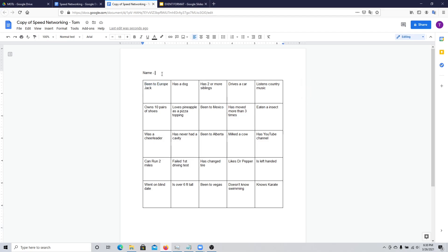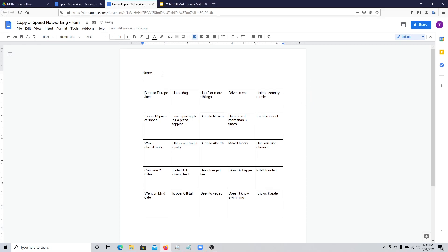What I usually lay out in the sheet is to have three names maximum per block. That limits conversations around the same box, because usually people start out with the first box and keep repeating it, never getting through all the questions in all the boxes.